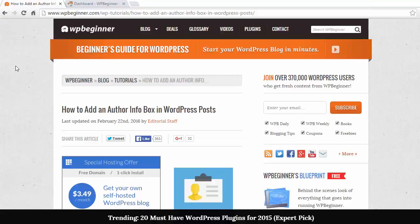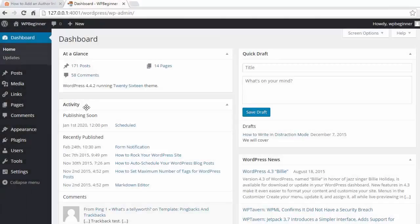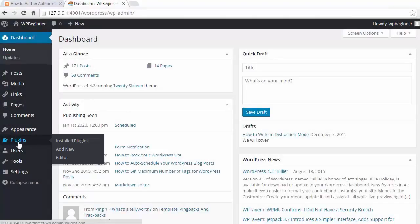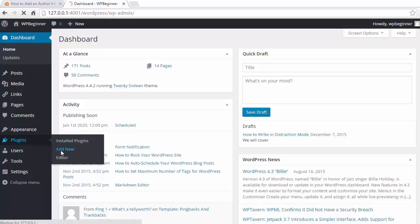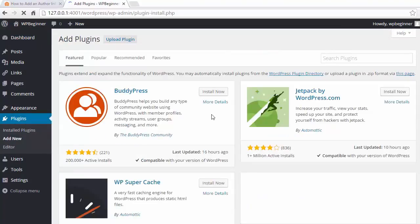There are three methods we'll cover, and the first one: you'll go to your dashboard and go to the plugins area, Add New. We'll be adding a plugin for this part.